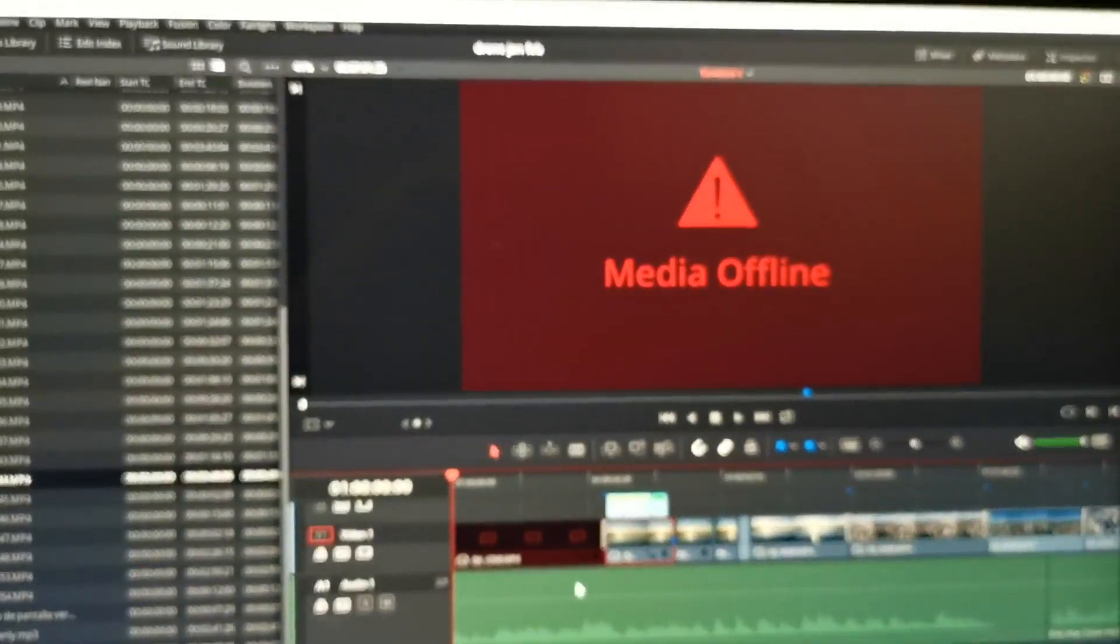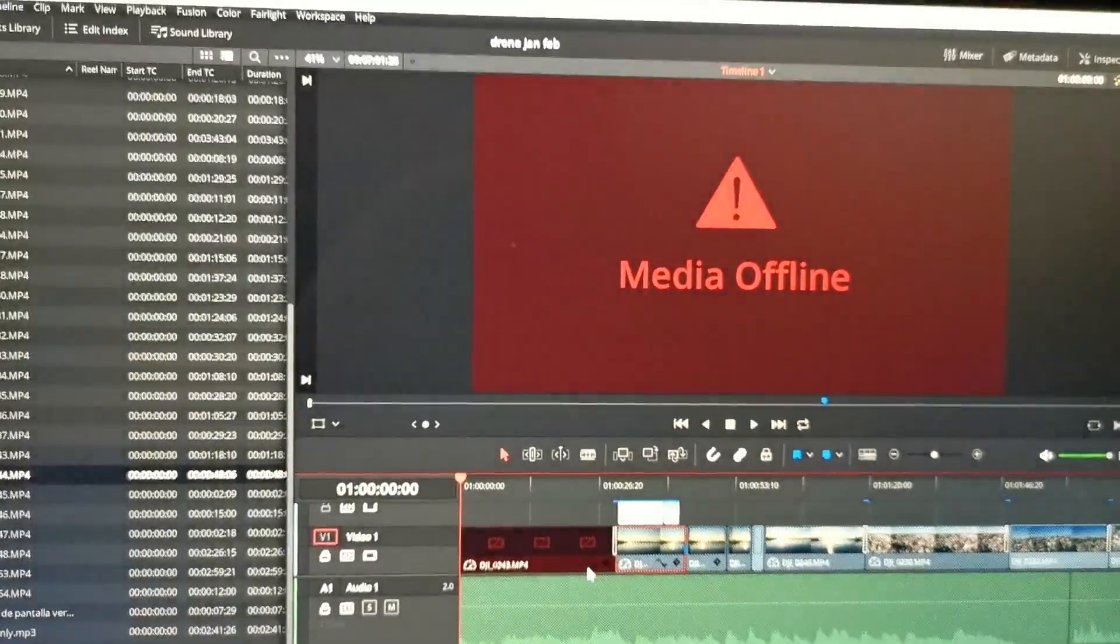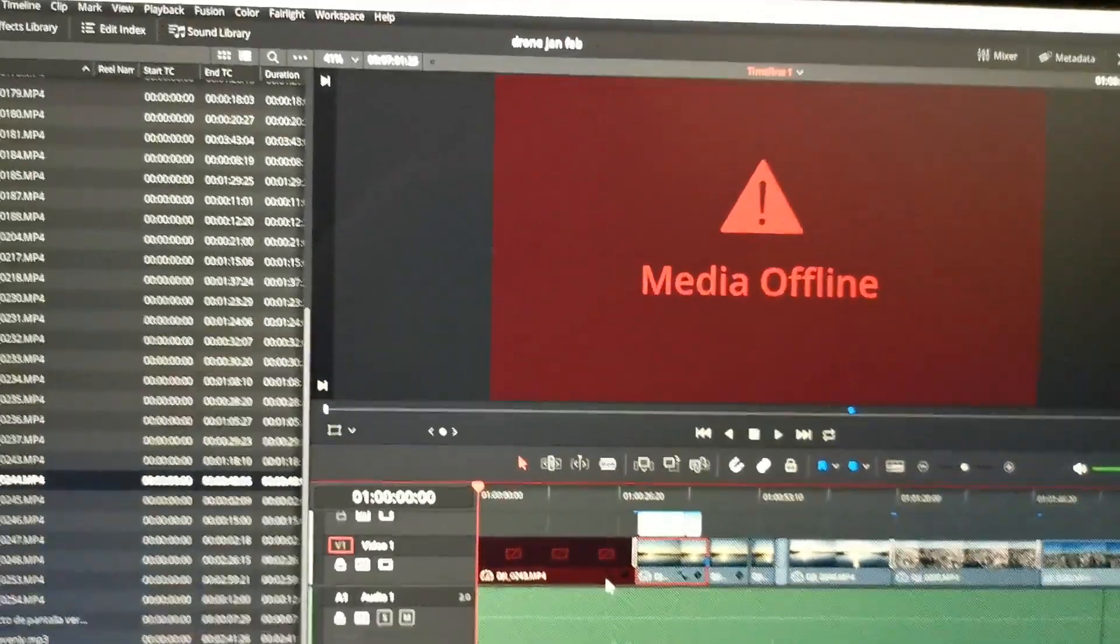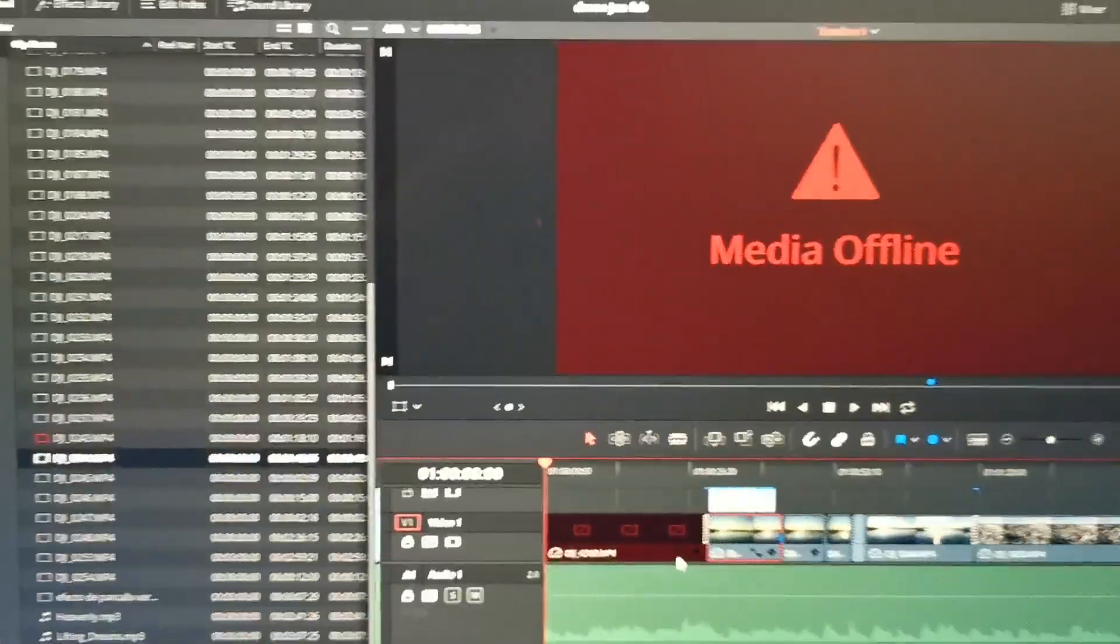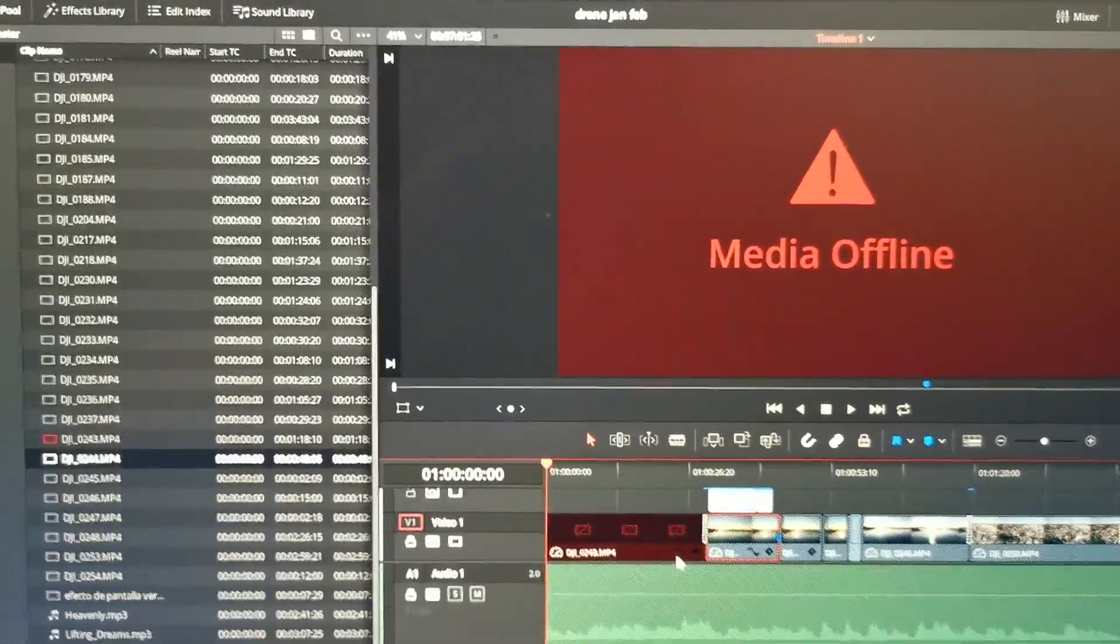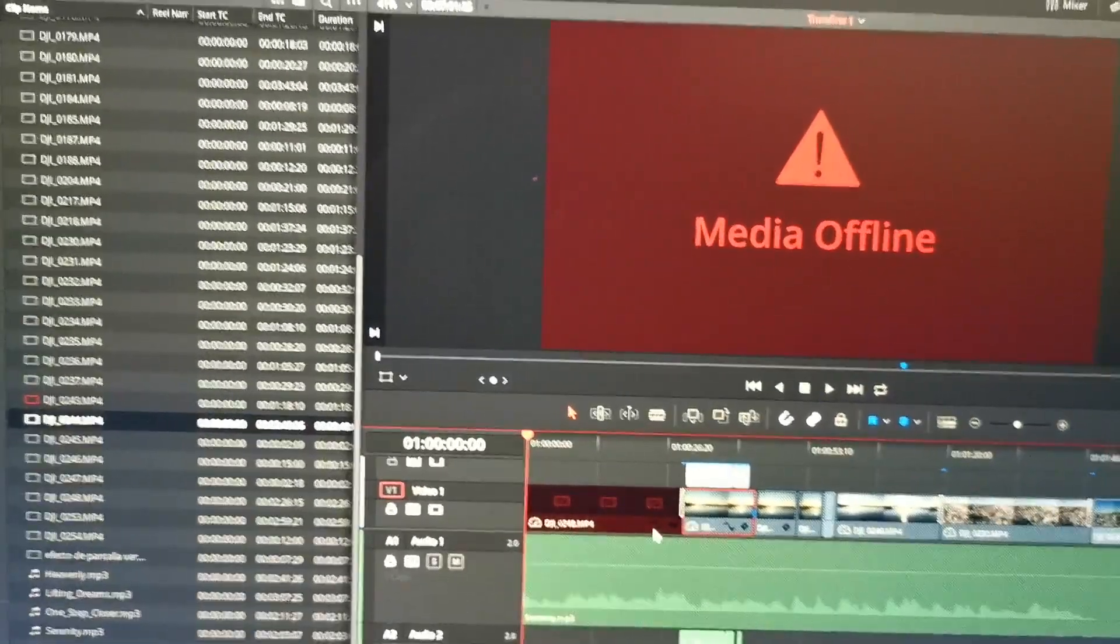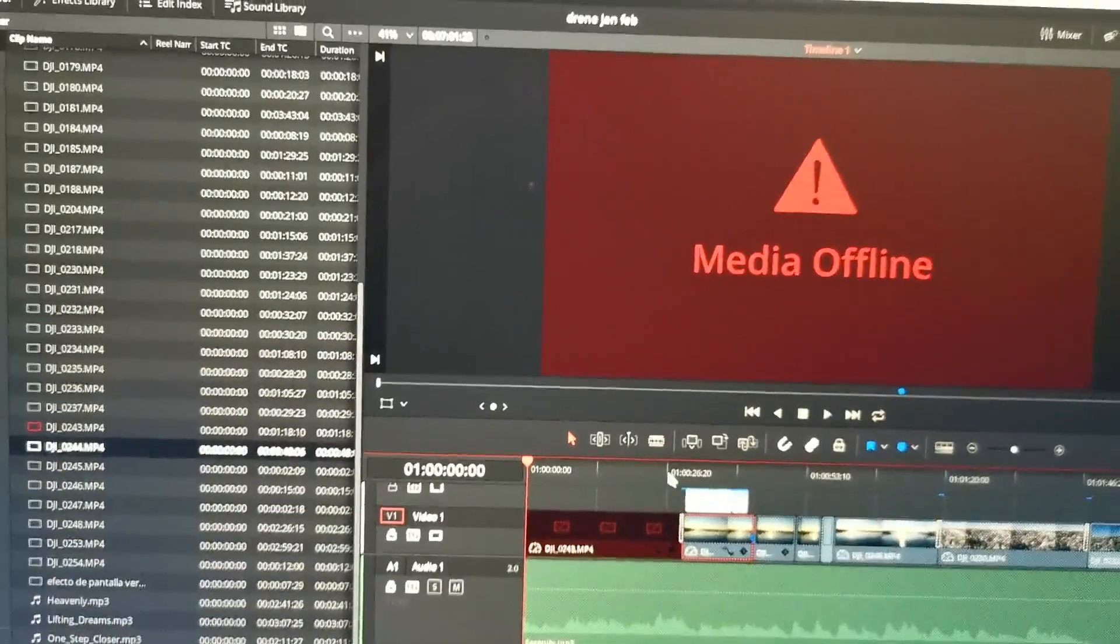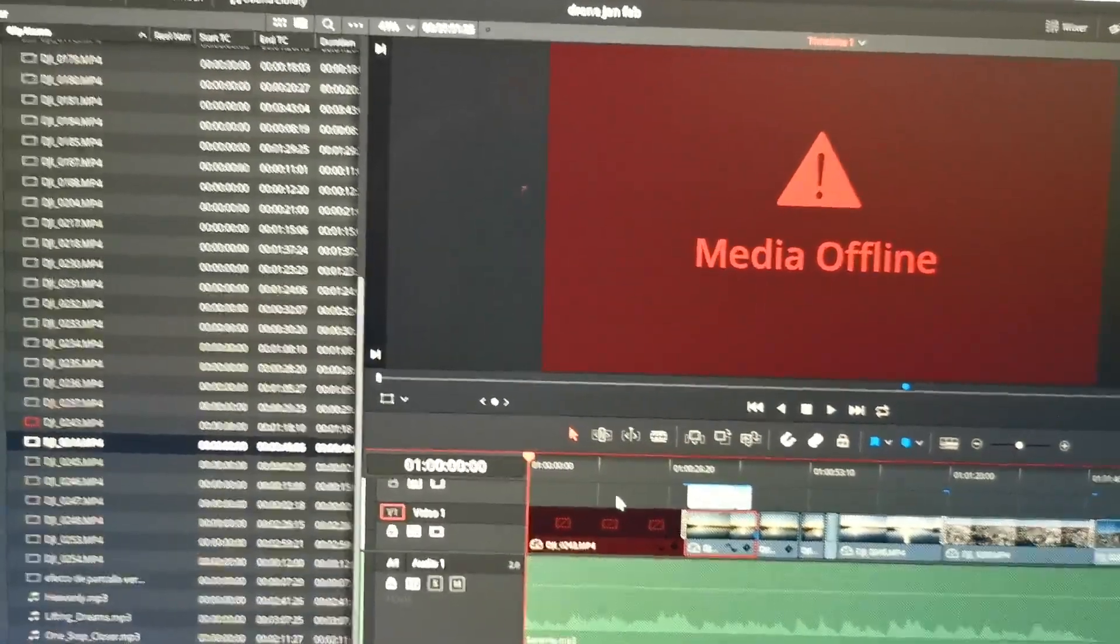From time to time you get this problem in DaVinci Resolve that media is offline. Sometimes it's just a bug or the hard drive went to sleep and it fixes itself, but sometimes if you move or delete a file then you will get this problem and then you have to relink it.